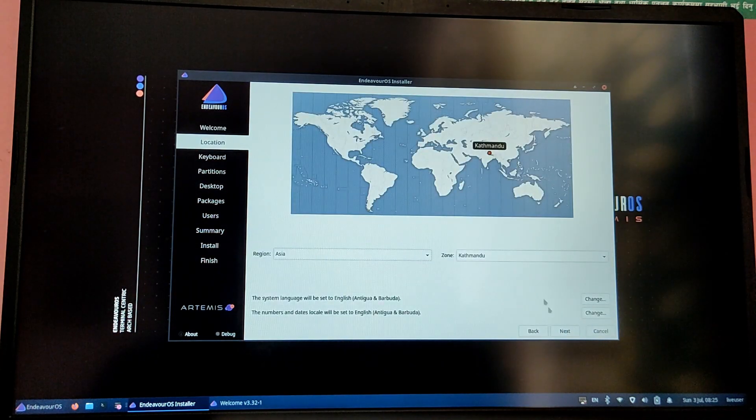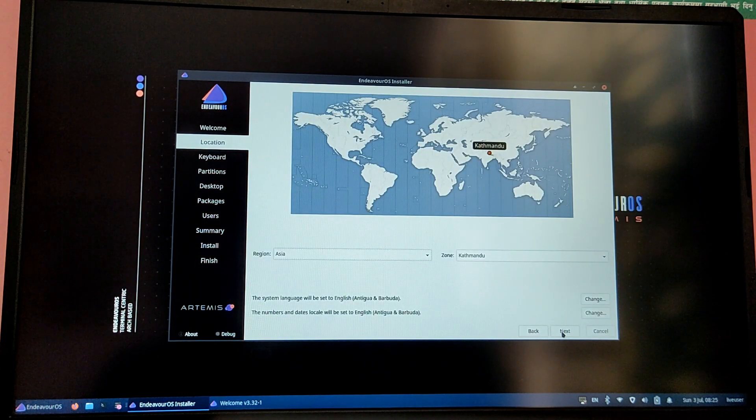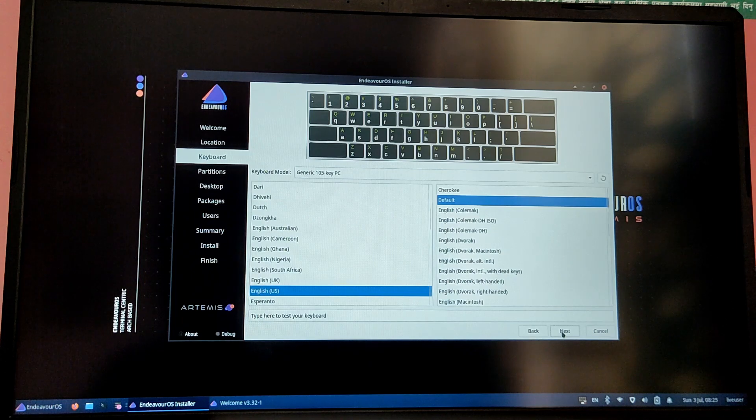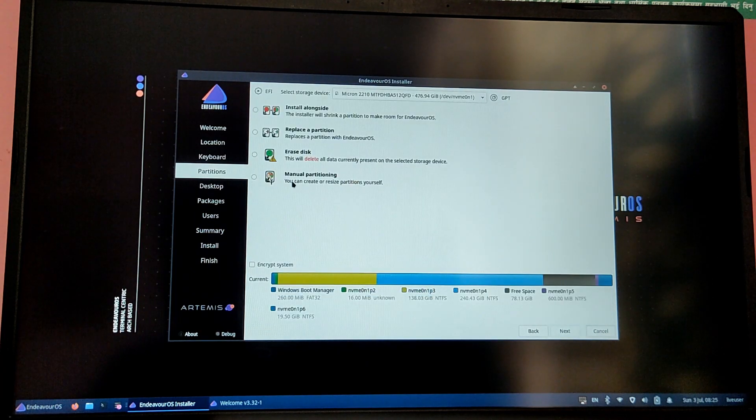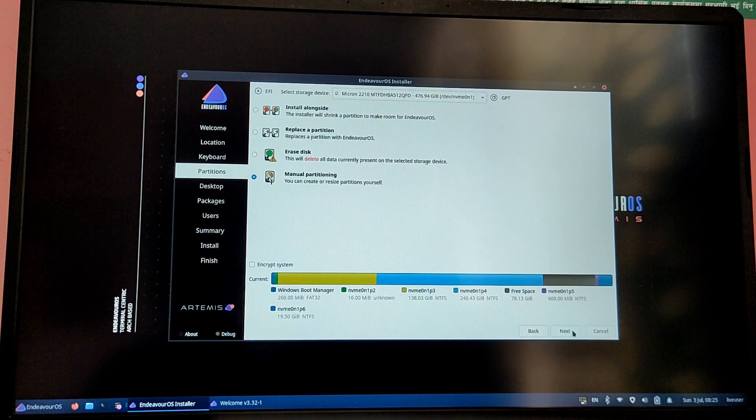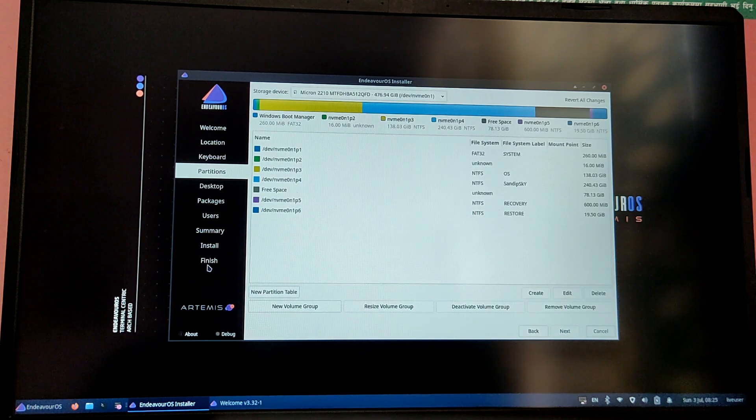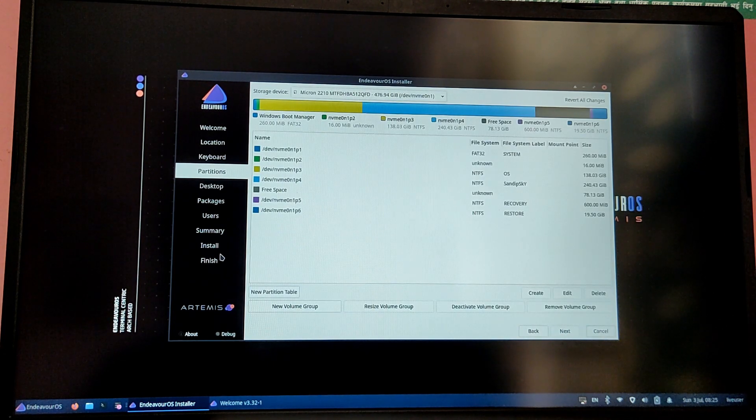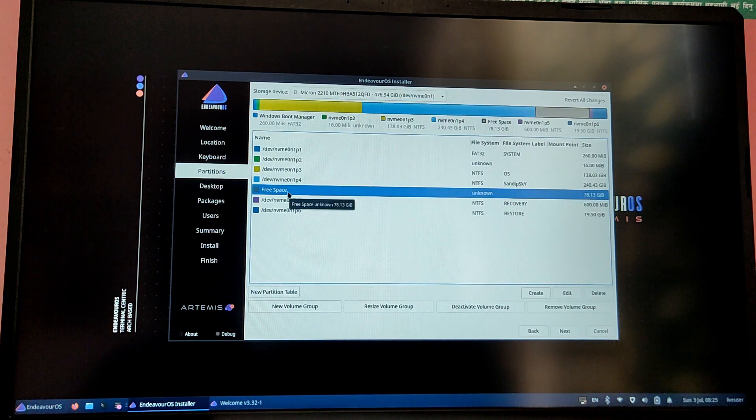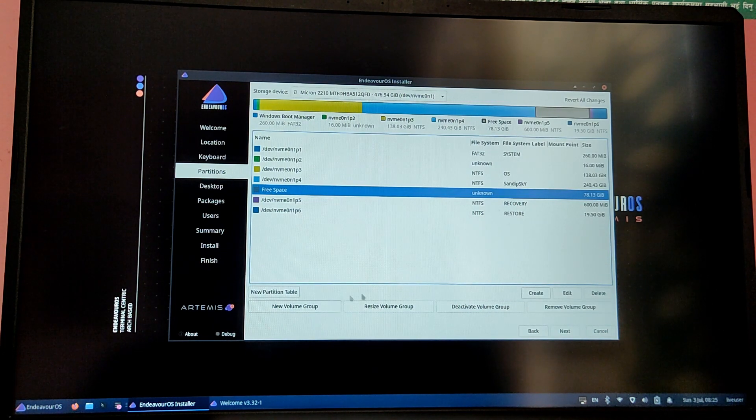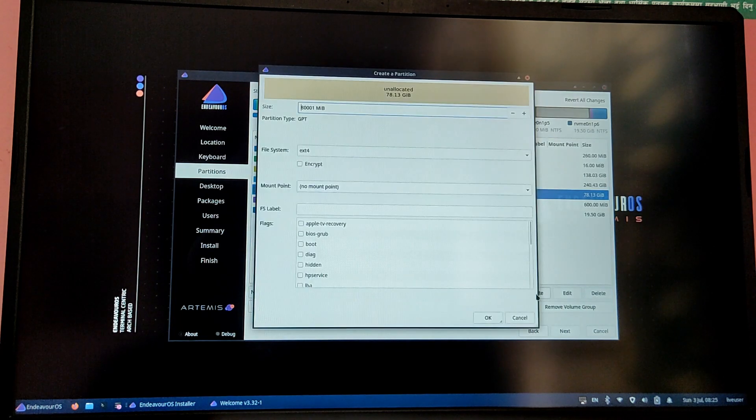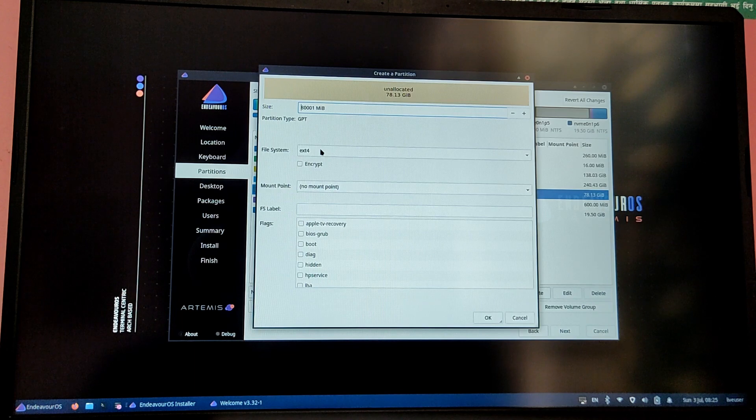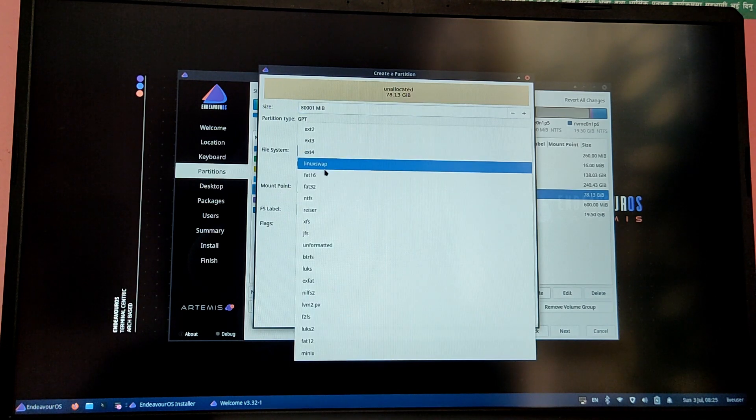Now it should detect your time zone automatically, if not please select your time zone manually. Now this is a very important step, you need to be very careful and you need to choose the manual partitioning option. Now click on the free space which you created from Windows, click on the free space and click on create.